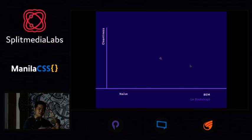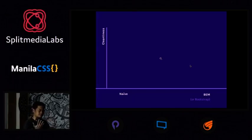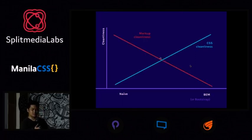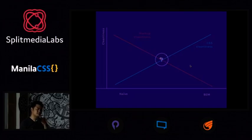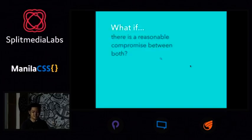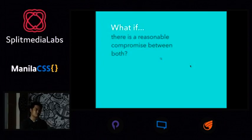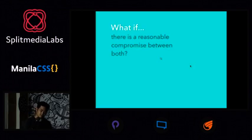It seems like there's a trade-off here. You could write maintainable CSS but dirty markup, like BEM. Or you could write easy markup but hard-to-maintain CSS. If you were to graph it, it would look something like this. The question is: is there a middle point between the two? Is there a way to make a compromise between clean CSS and clean markup? What if there's a reasonable compromise between the two?